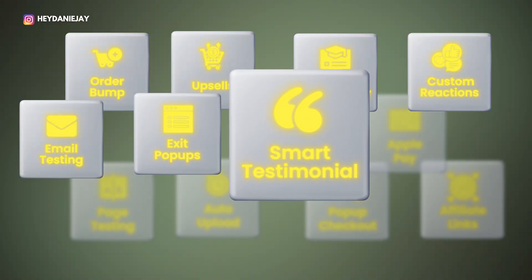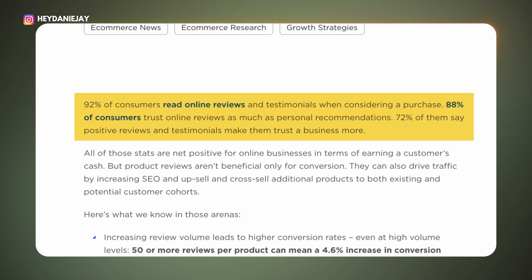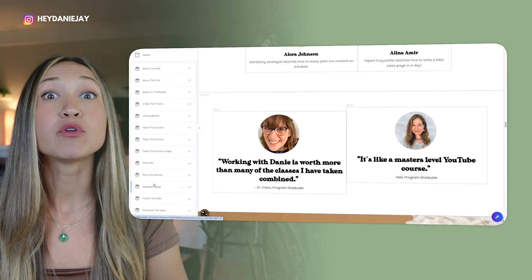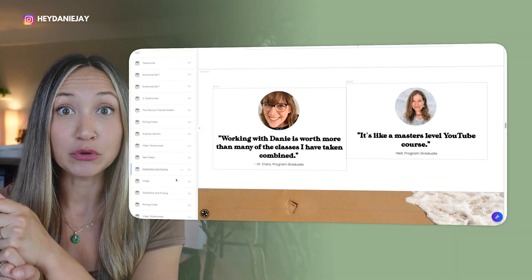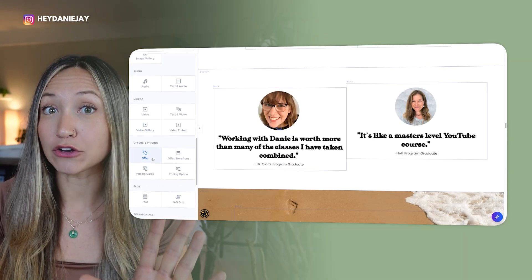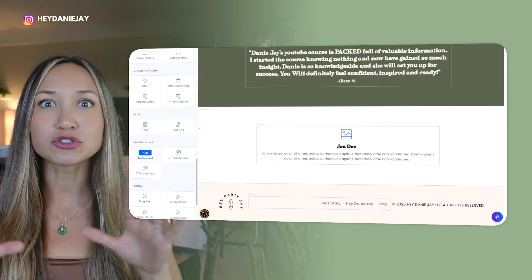Kajabi hack number seven is using the power of testimonials strategically. You've probably heard testimonials build trust, but where you place them can actually double and even triple your conversions. According to BigCommerce, testimonials can increase conversions by 34%, and 72% of people say they trust a brand more when they can see testimonials. Most people use testimonials wrong — they just throw them at the bottom of the page. With Kajabi, you can embed testimonials throughout your sales pages. I recommend placing a few right after your pricing to ease last-minute hesitation, then one under your offer stack, and a quote or screenshot near any call-to-action for social proof right when people are about to click.